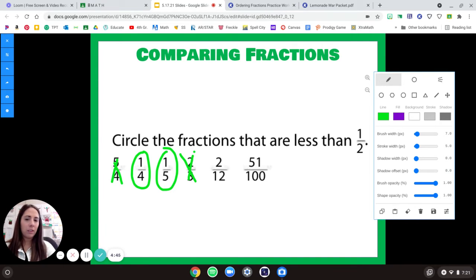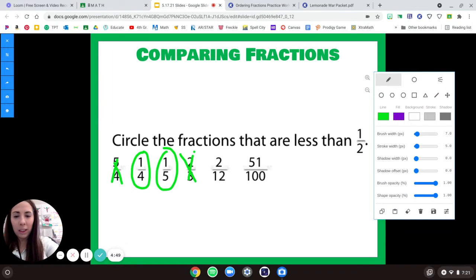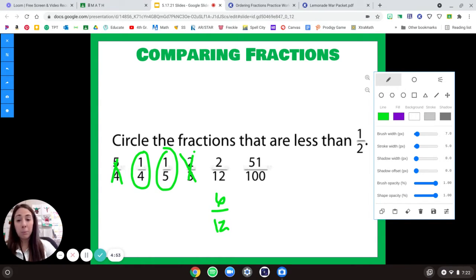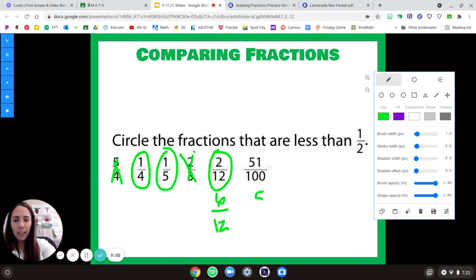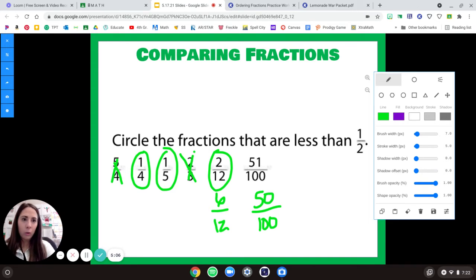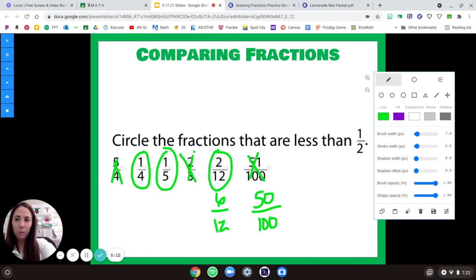Two-twelfths: half of twelve would be six, so two-twelfths is smaller — yes, that works. Fifty-one one-hundredths: half of a hundred would be fifty, and fifty-one is bigger than fifty, so nope, fifty-one one-hundredths does not work.